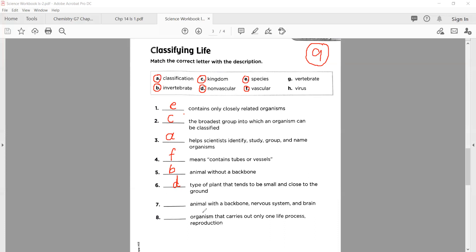Number seven: dash — animals with a backbone, nervous system, and brain. Well done — these are 'vertebrates'. Their backbone is present along with a nervous system and brain.